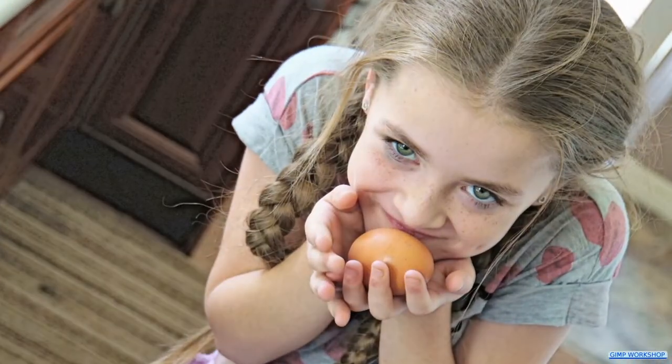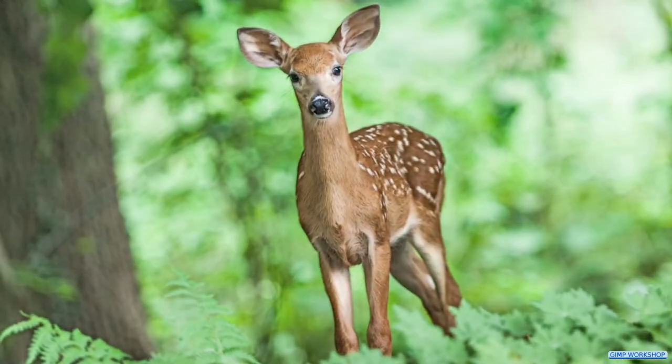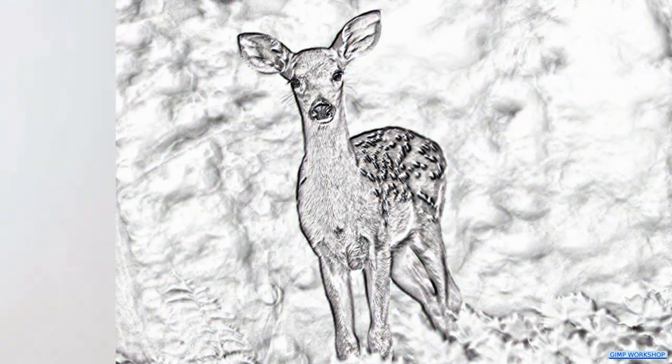In this Gimp workshop we are going to change a color photo into a stunning pencil drawing in just a few simple steps.